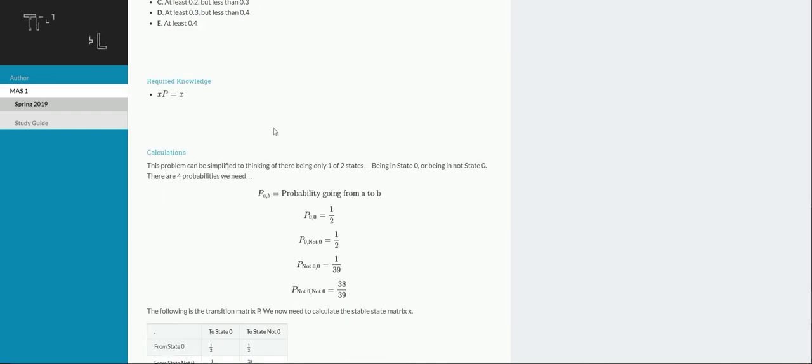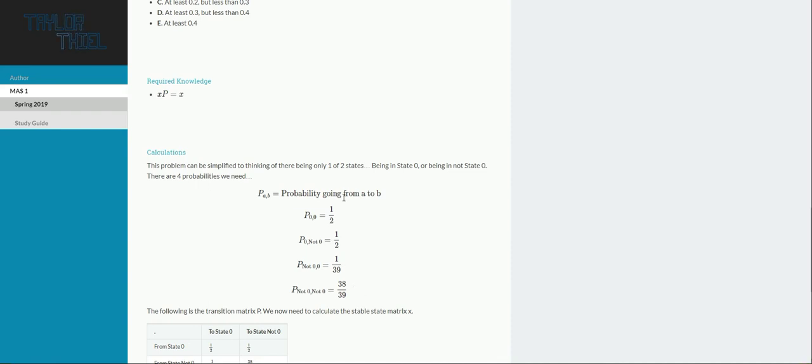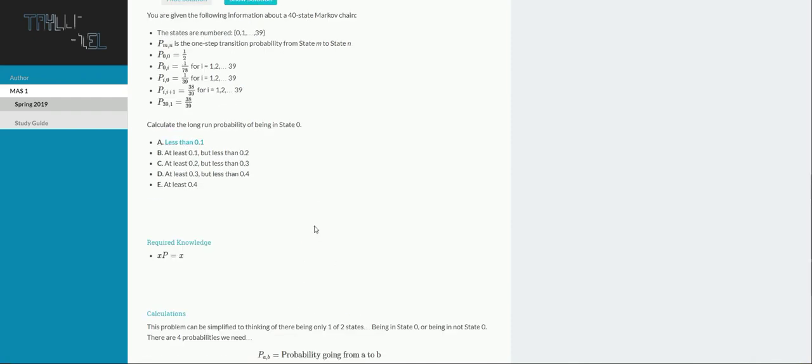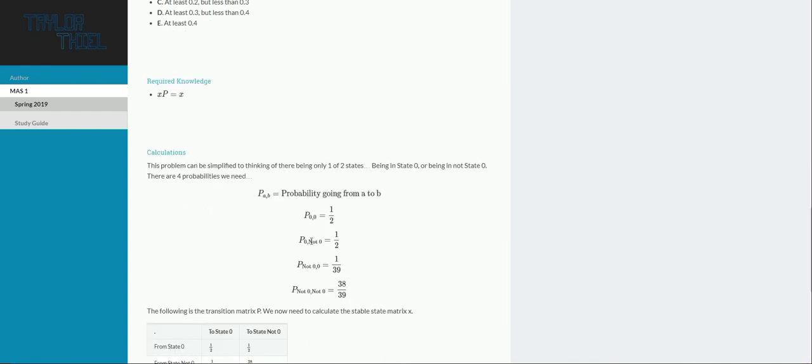So if we want to approach the problem this way, we have to calculate those probabilities that fill out that two-by-two transition matrix. So for the first one, given you're in state zero, what are the chances you're going to stay in state zero? That is actually given to us, and that's 50%, so we already know that.